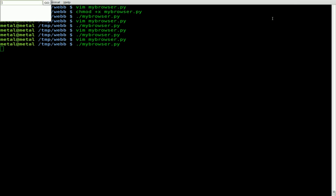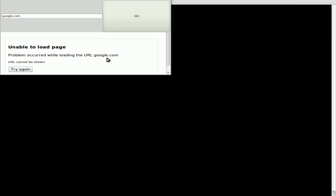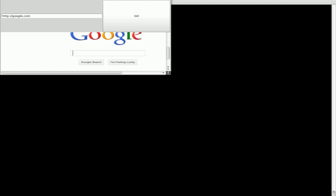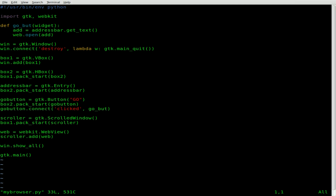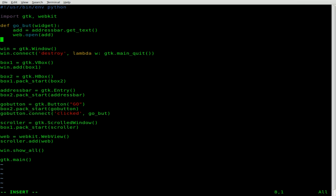We'll go back in, make the window a little larger, and type in google.com. We click go and the page will try to load, but you're going to get an error — unable to load page — because it's looking for a local file. Since we did not put HTTP at the beginning, if I put http:// and click go, now Google loads up. So a lot of people don't put HTTP at the beginning because it's really not necessary, so what we can do is check what the person has typed and if it doesn't begin with http://, we'll add that in.